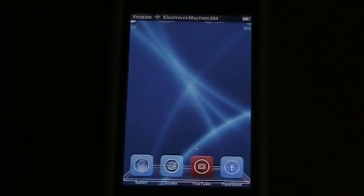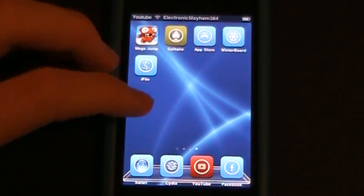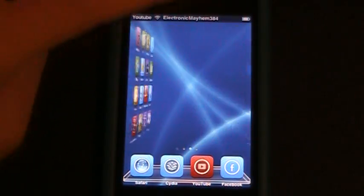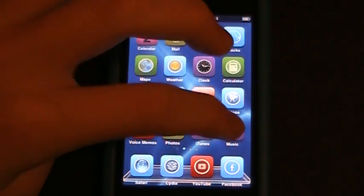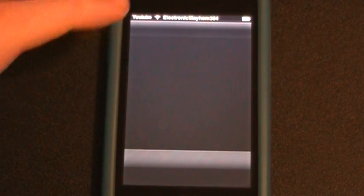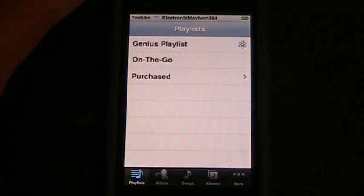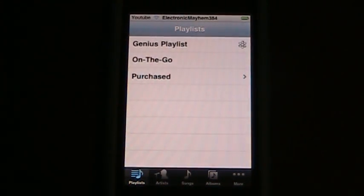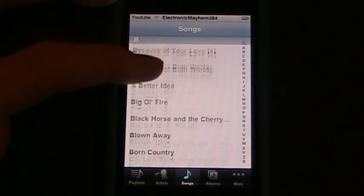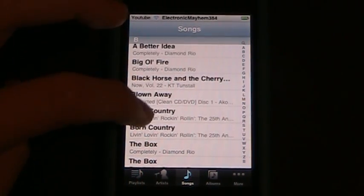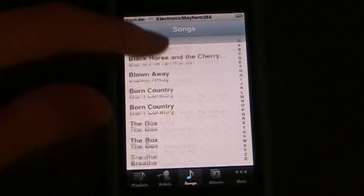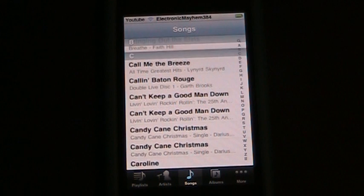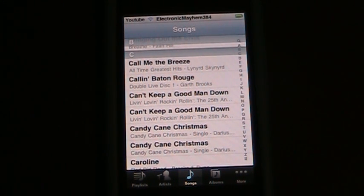There's one thing bad about this package: it will not delete the music from your playlist or your songs list. On my computer it downloaded all the songs that were on it and I didn't want them all, so this is how I deleted them.